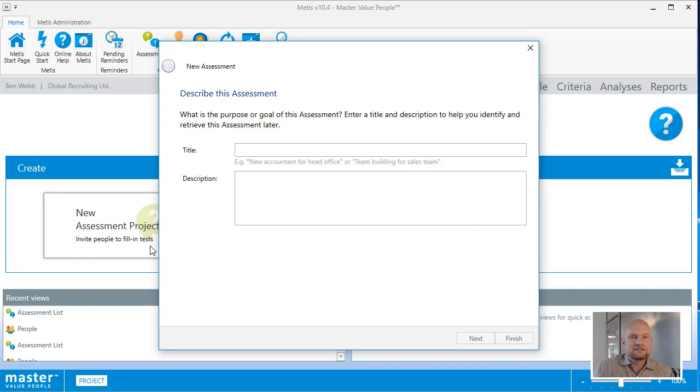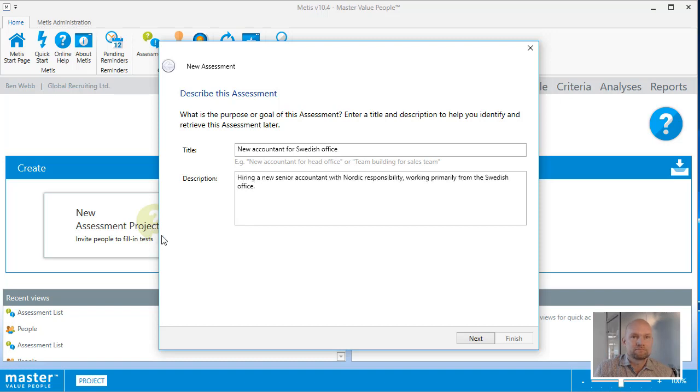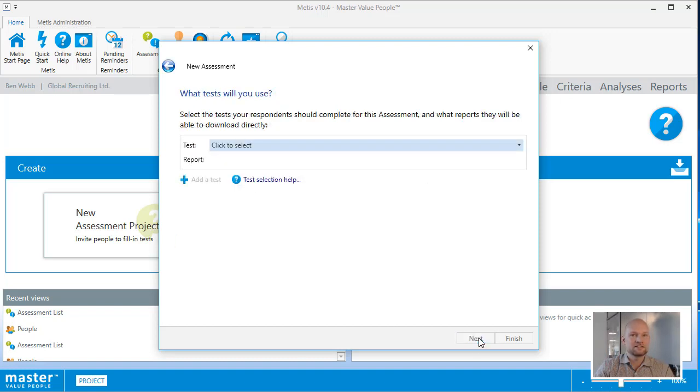When creating assessments on the METIS platform, it's important that you give them a title and a description. It will allow you to recognize them and remember them later. Titles are most often the project that you're currently working on or the goal of your assessment process. Having the title and description for your assessment in place, click the next button to continue.